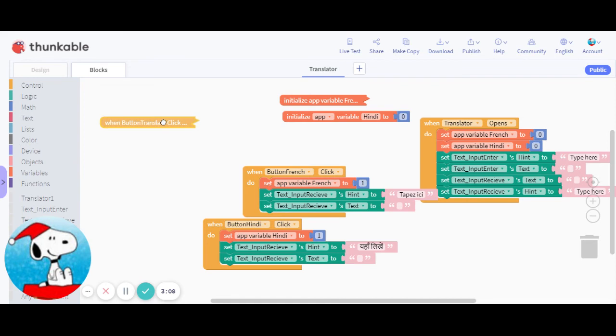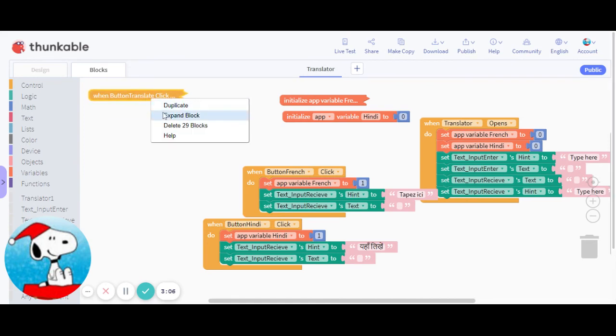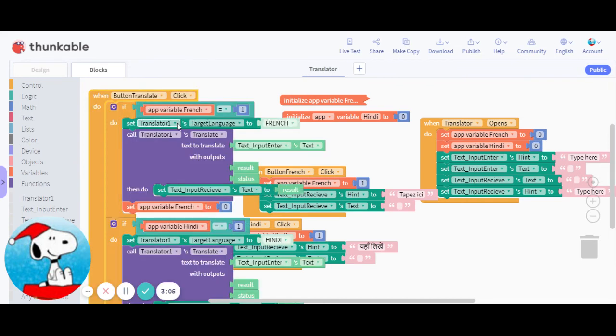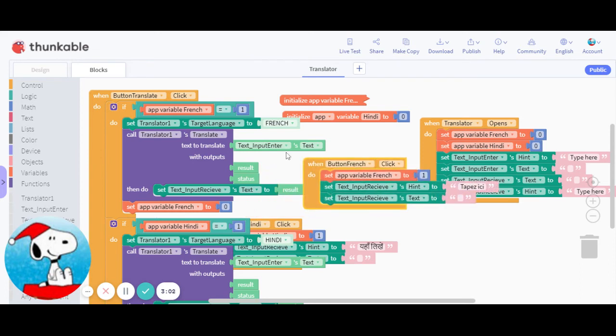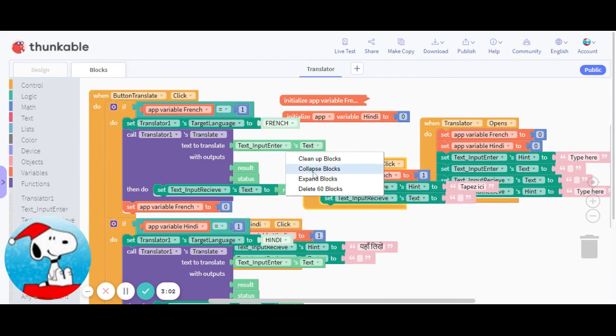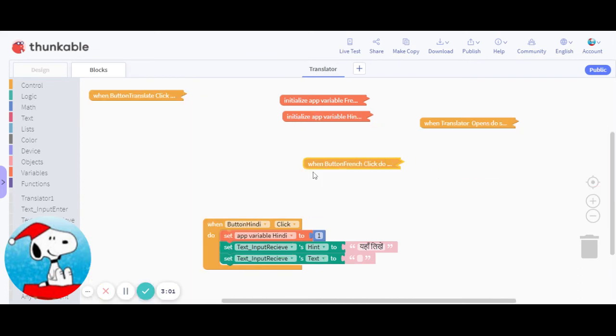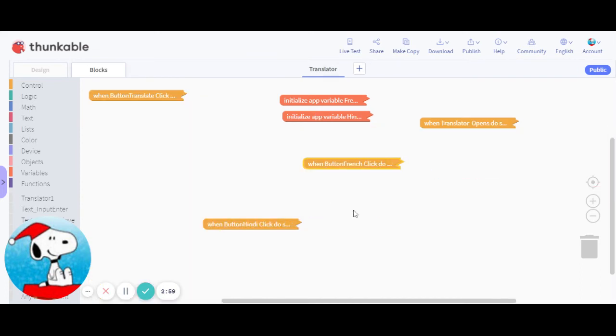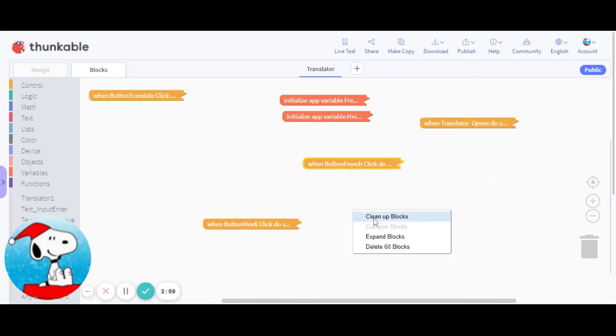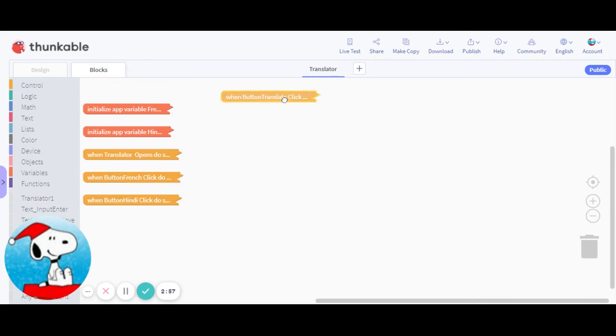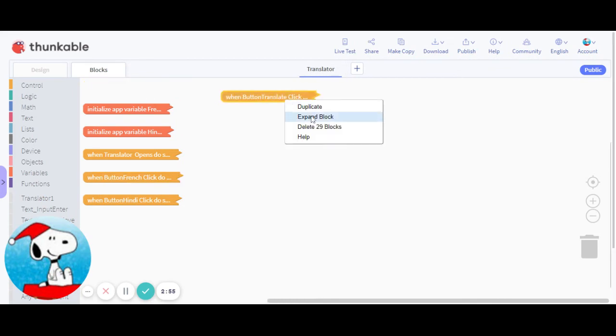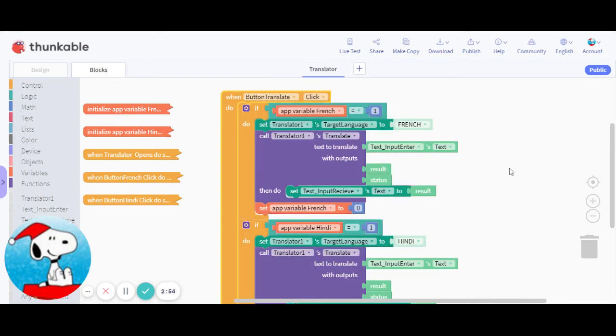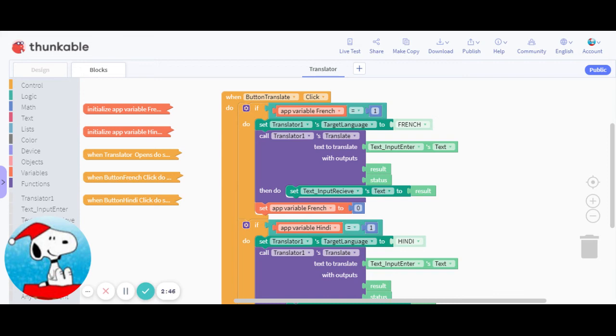Now coming to when button Translate is hit. So when that happens, if that variable is set to one, because when you click it it'll set it to one, then it'll set the target language, meaning the language will translate it into that language.